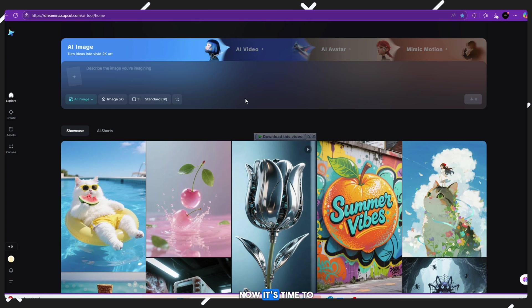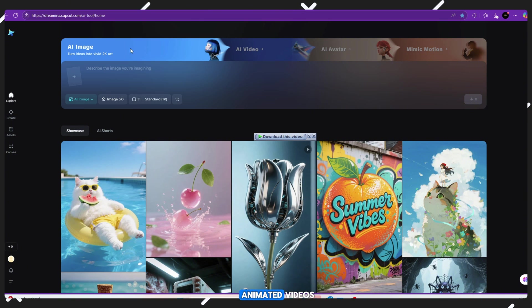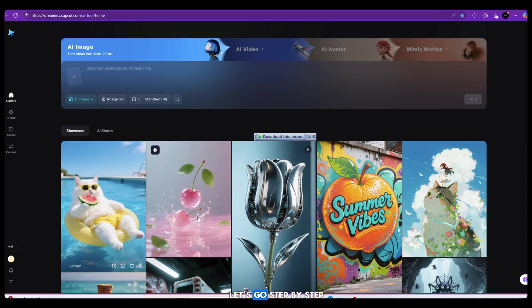Step 4: Convert images into videos using Dreamina AI. Now it's time to turn your AI generated images into amazing animated videos, and we're going to use a powerful free tool called Dreamina AI. Let's go!